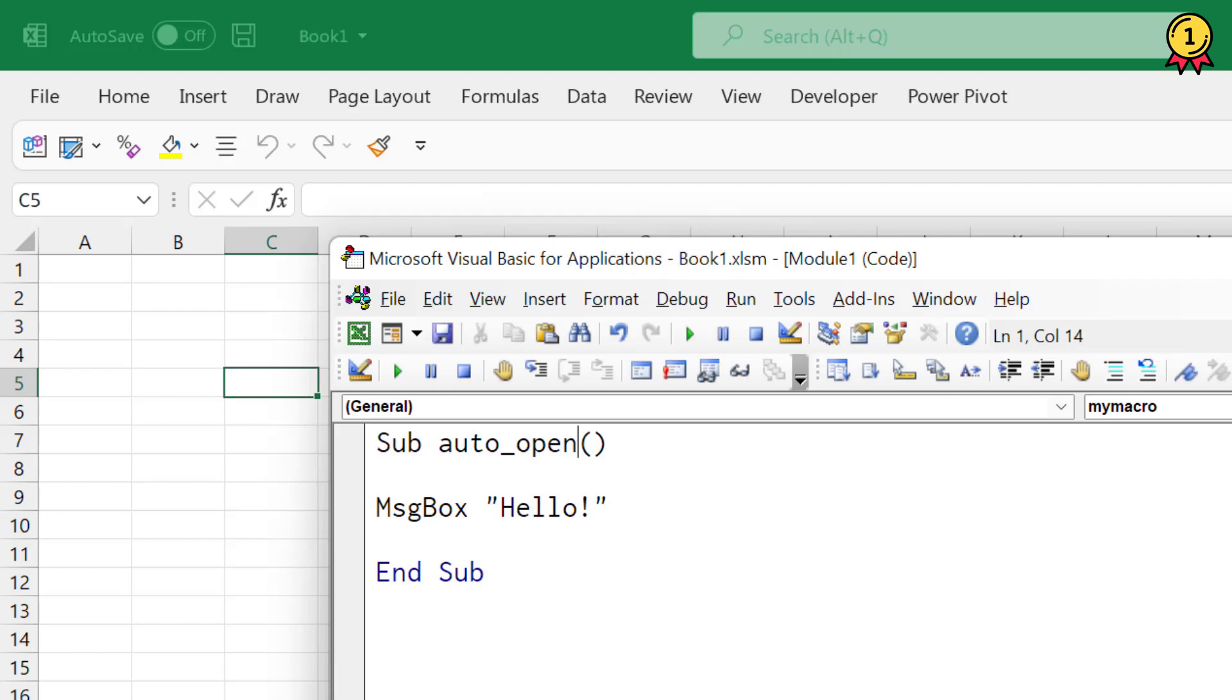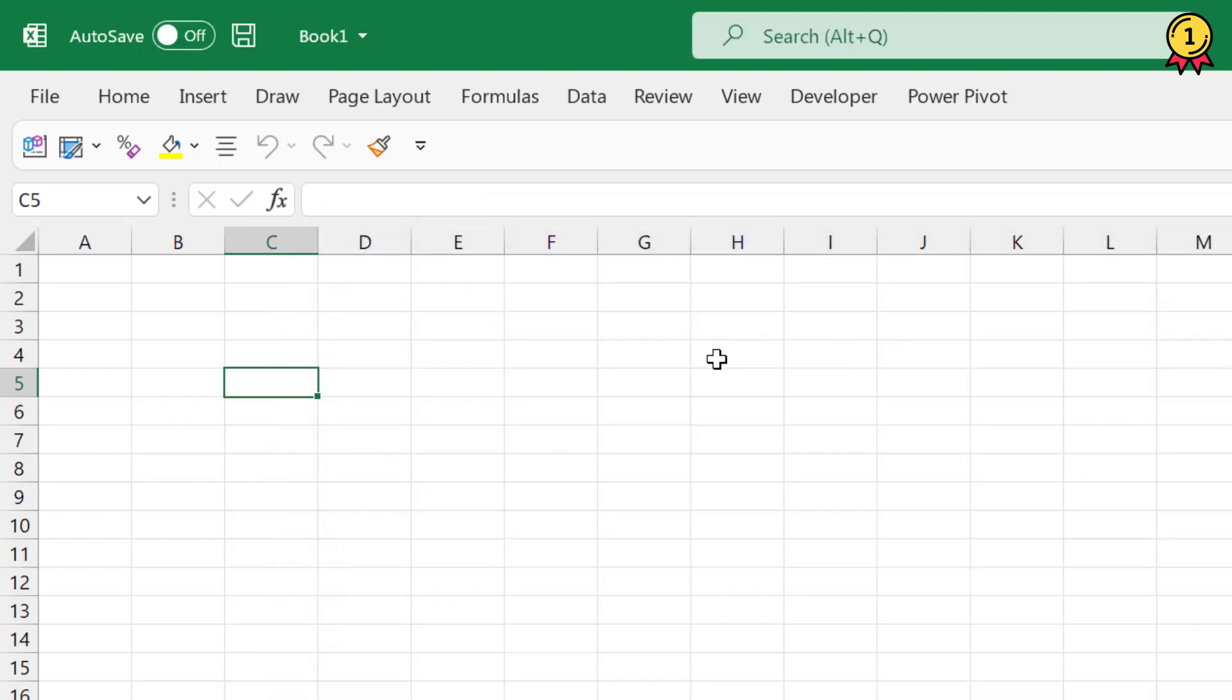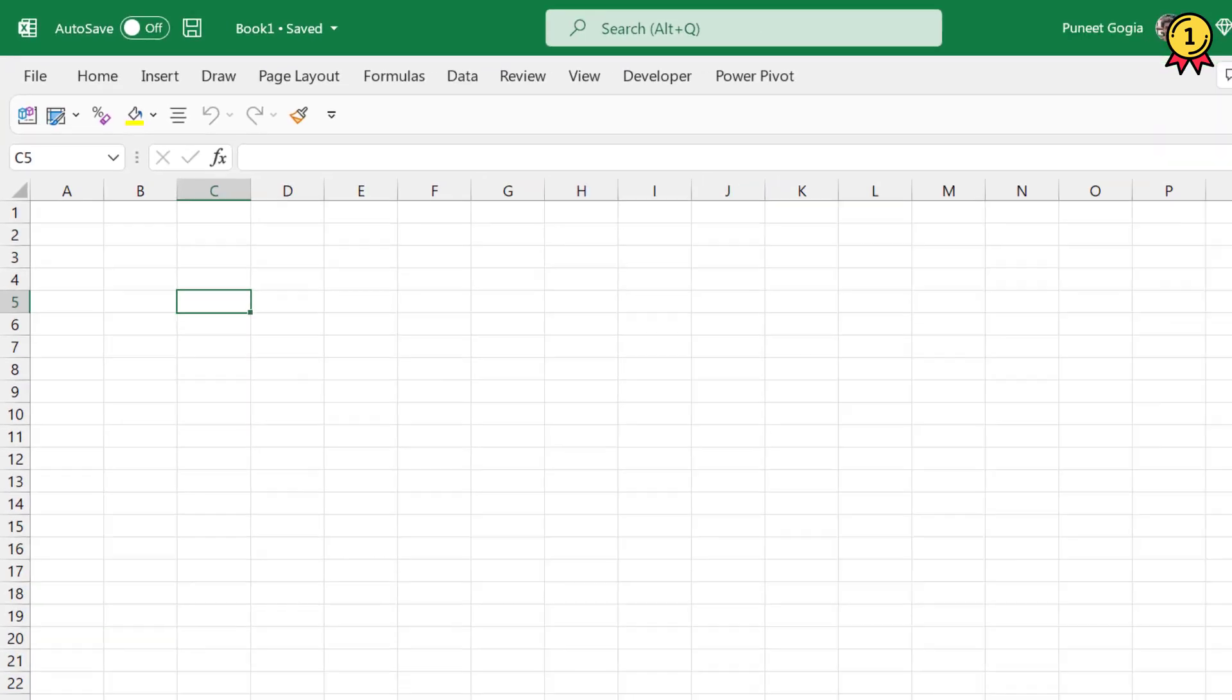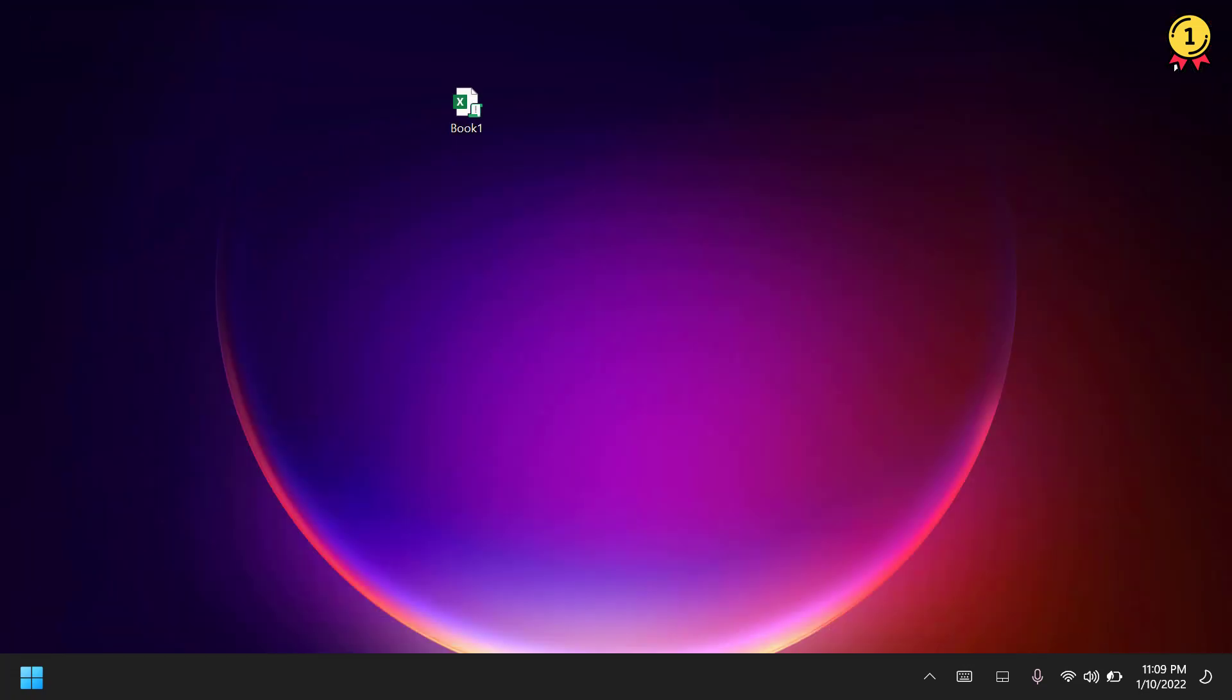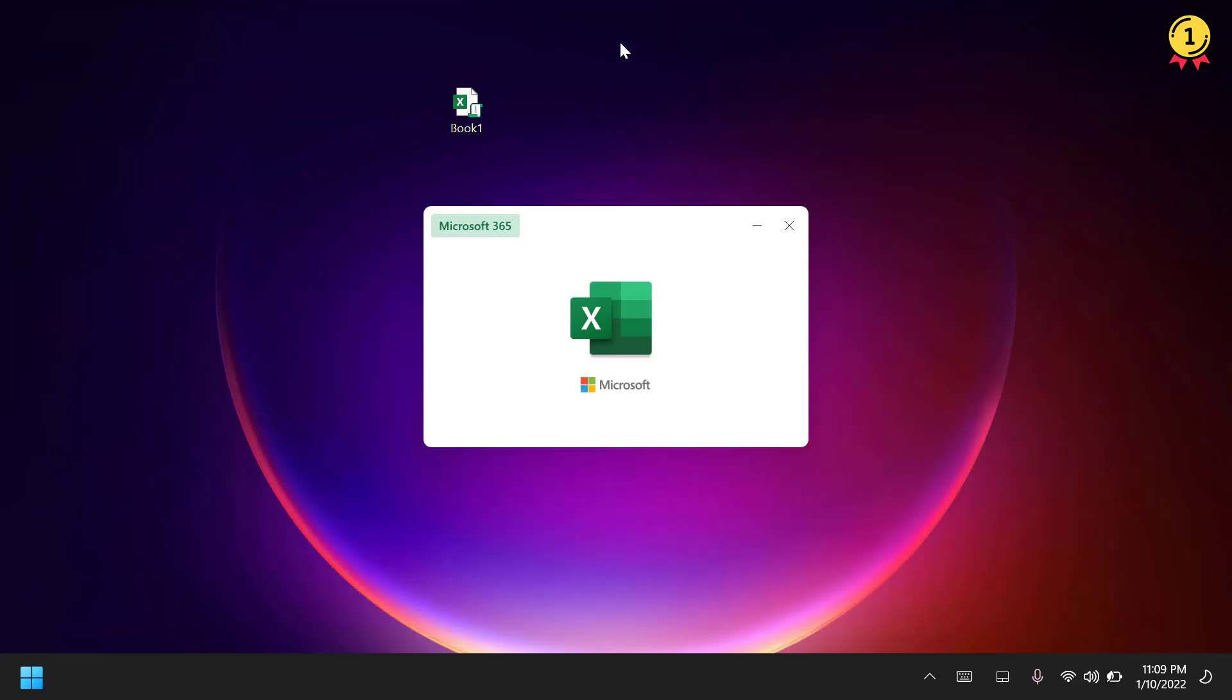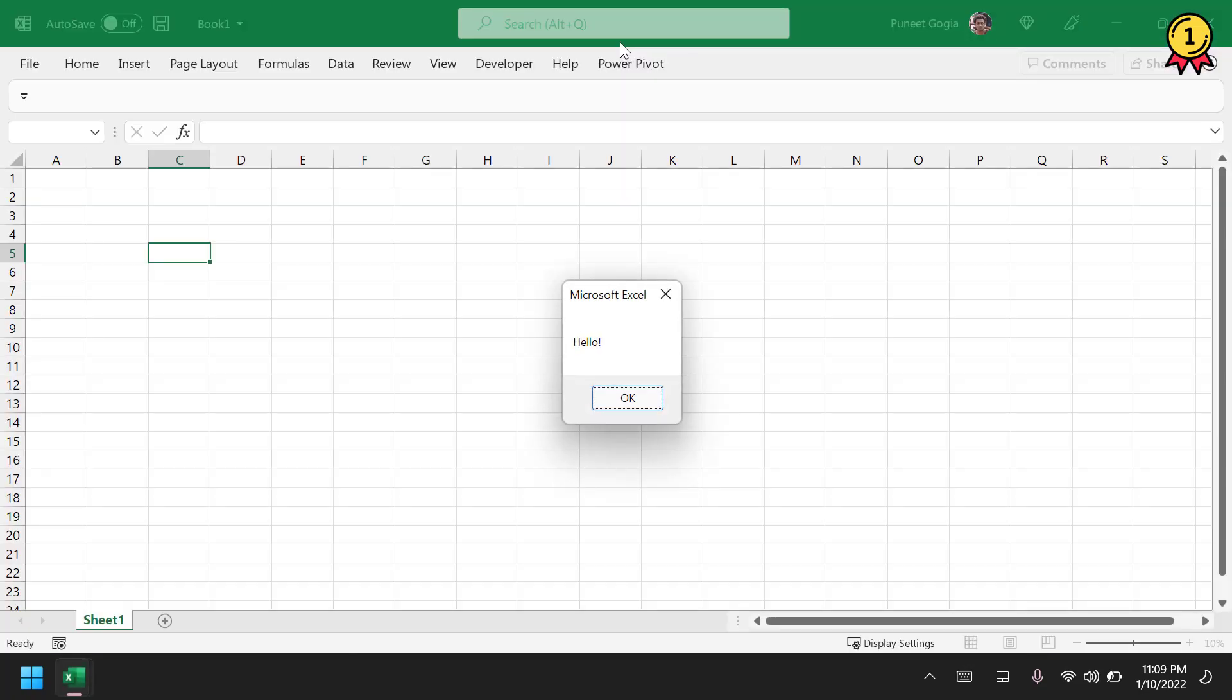Now if I close my Visual Basic Editor and save this file... This workbook is already saved as a macro-enabled workbook. If I close this workbook and try to open it again, it runs that particular macro where I changed the name to auto_open.